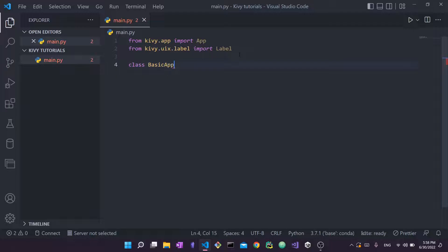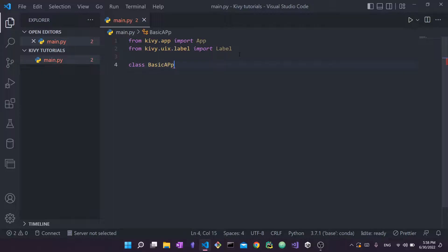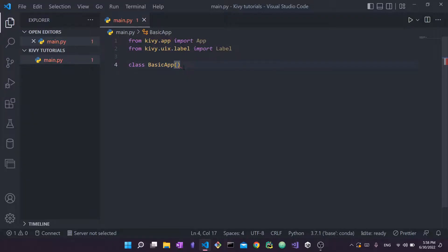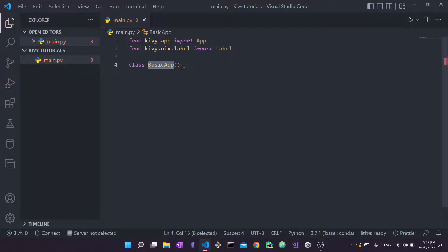So what we're going to do is we're going to create a class and this class we're just going to call it BasicApp. You can also call this MyApp, so whatever you want, but we're going to call it BasicApp. So let's just go for that. And then this is how we're going to define the class. You need to of course put a pair of parentheses as well as a colon.